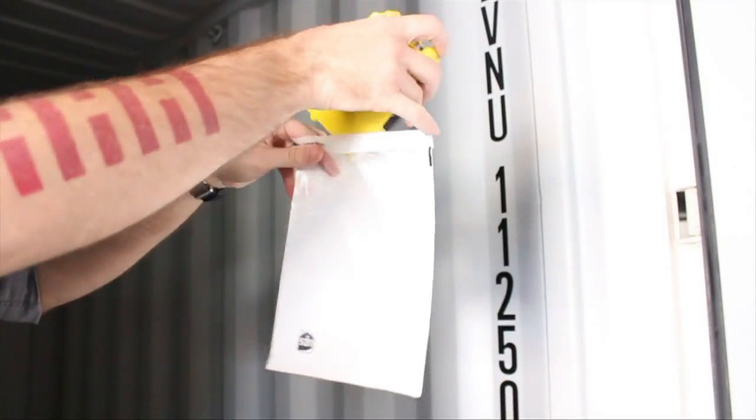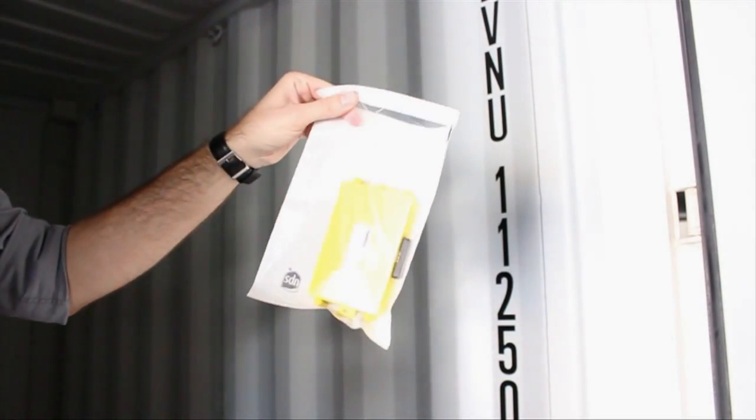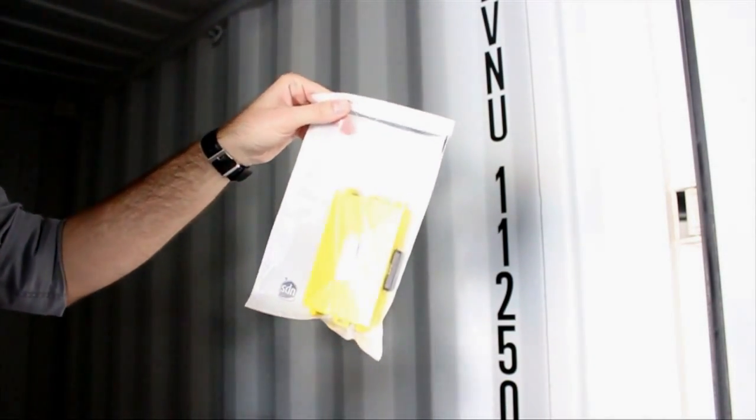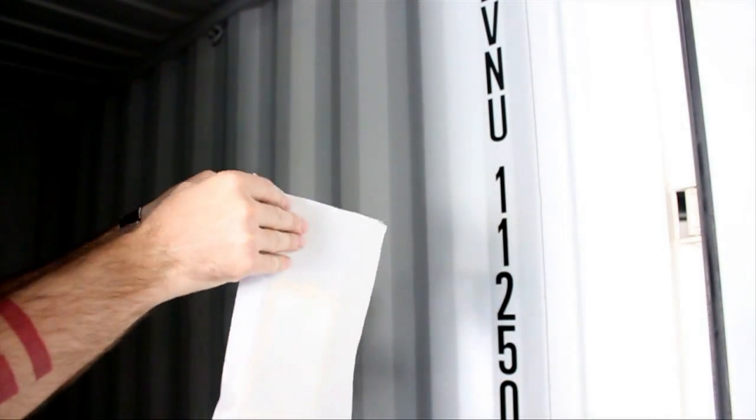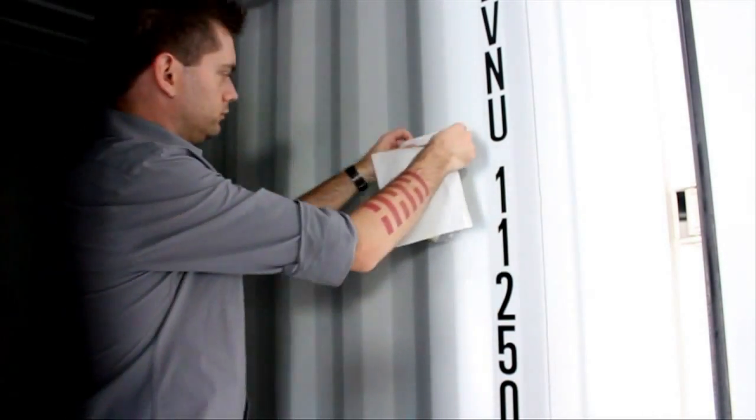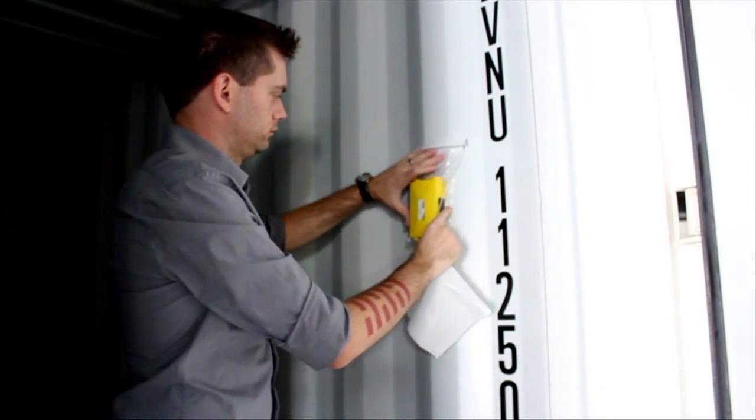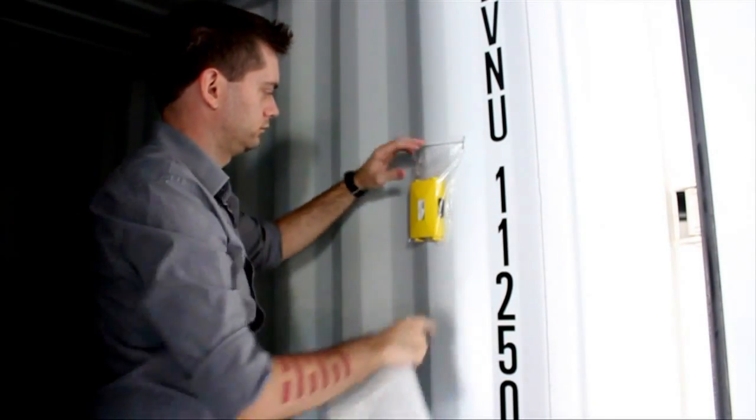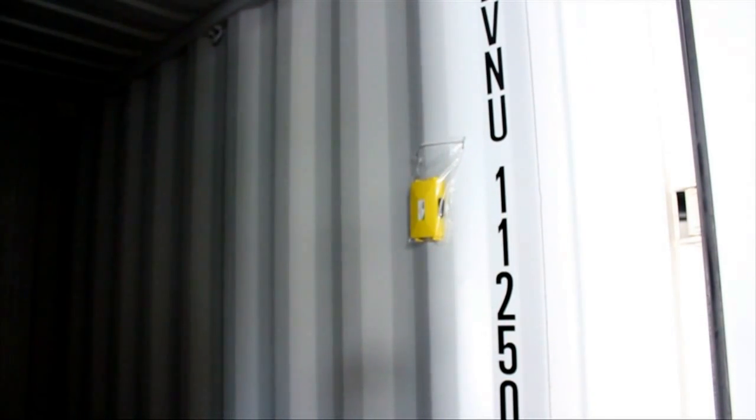To begin the installation, insert the smart tag into the included adhesive bag and place it on either the last pallet in the load or the rear side wall of the trailer. This will allow the sensor to monitor the most critical area of airflow inside the container.